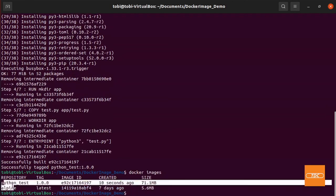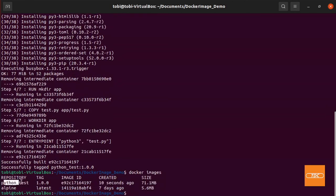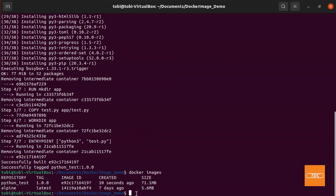So what we can do now is we can do a docker images and we can take a look and here we see our python_test image has been created. Don't be surprised, it did pull down the Alpine image as well and that is because we built our python_test off of this image. So it needed to pull that image down as well.